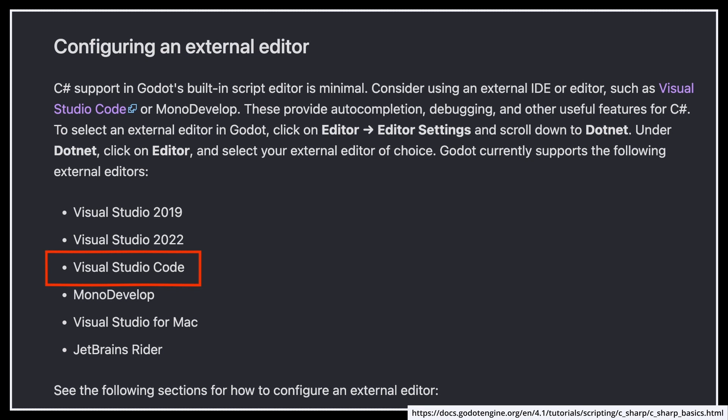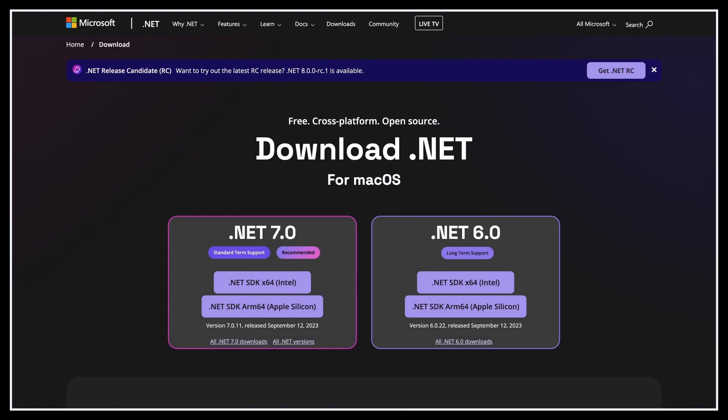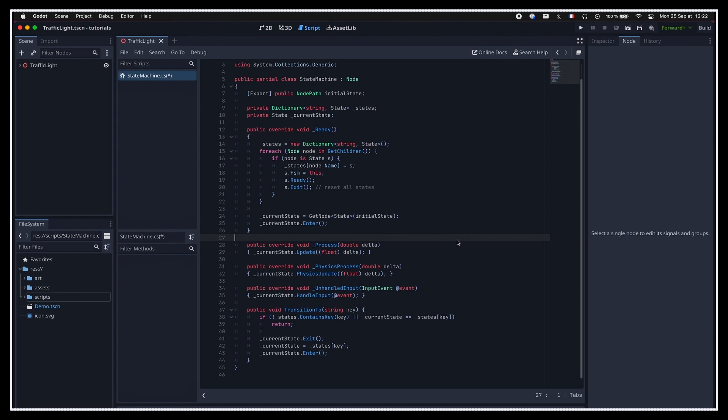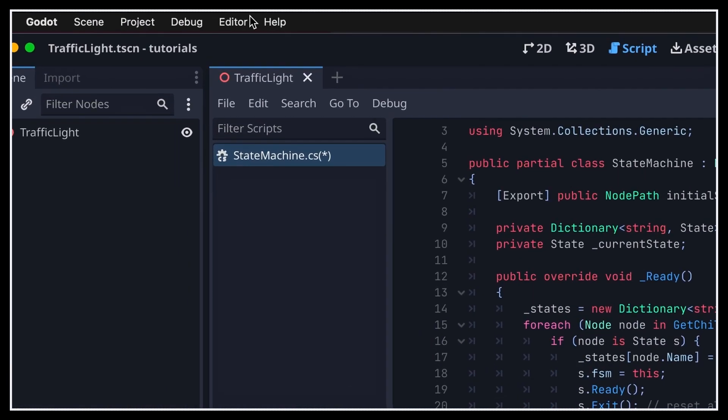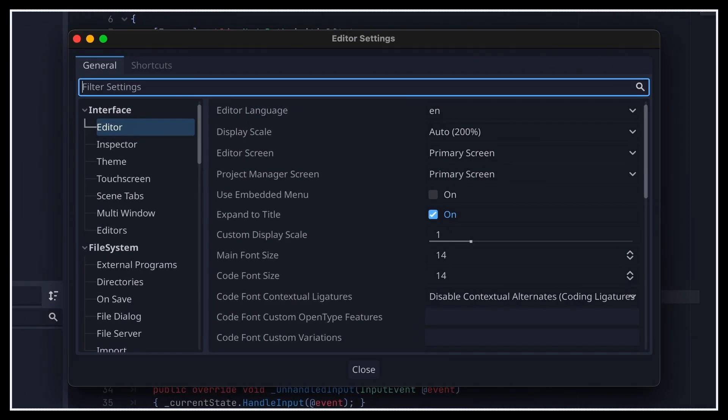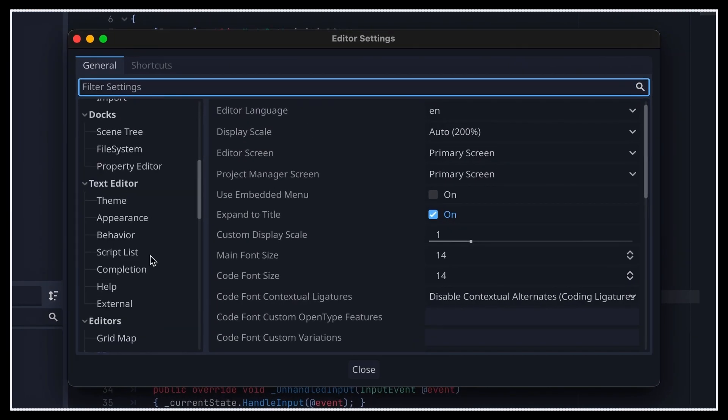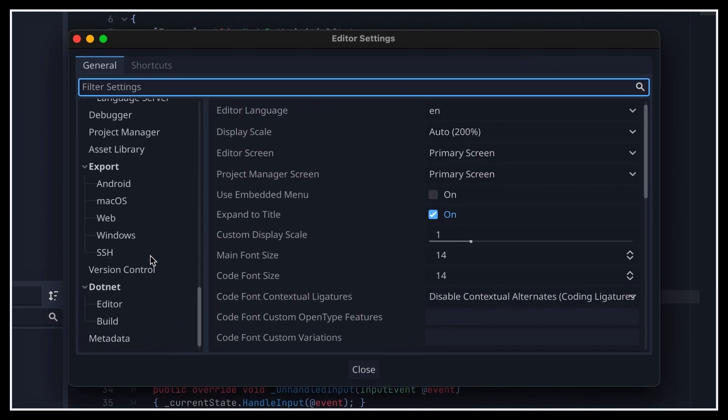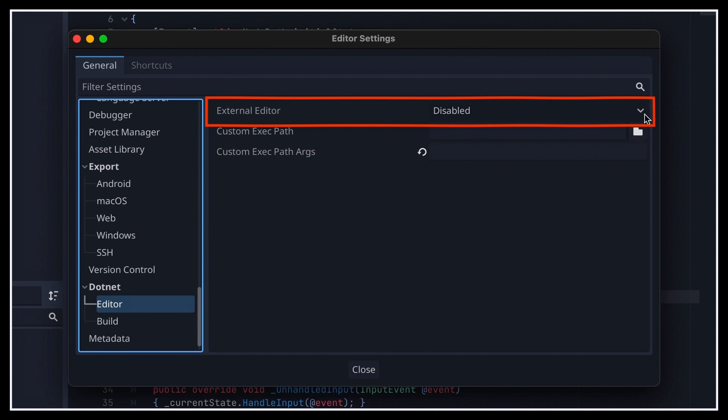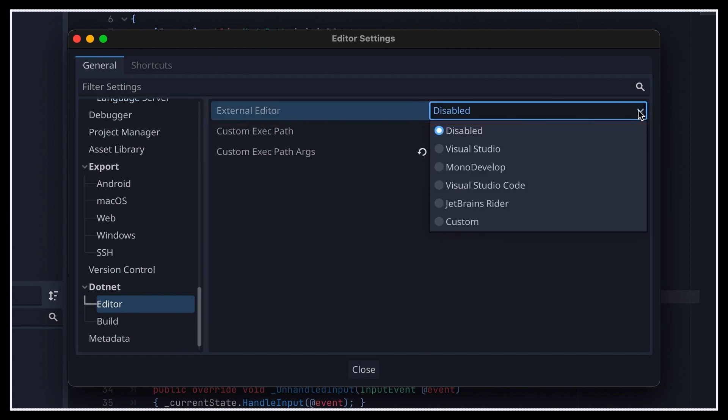So, to configure Godot to work with my external editor, I first need to make sure that I have the .NET SDK installed on my computer. You can get the one matching your OS and machine specifications on the official website, and just download and install it like any other tool. Then back in Godot, I simply need to go to the editor menu at the top, and the editor settings menu inside. If I scroll down to the .NET section in the sidebar, I can then set my external IDE application over here to be Visual Studio Code.